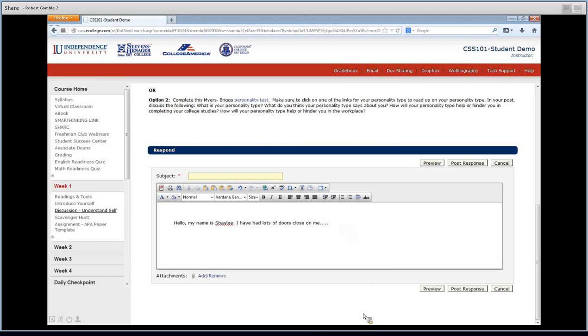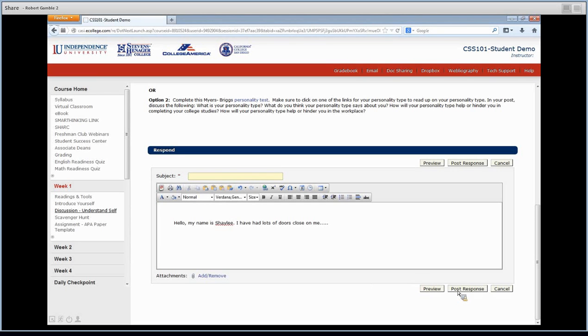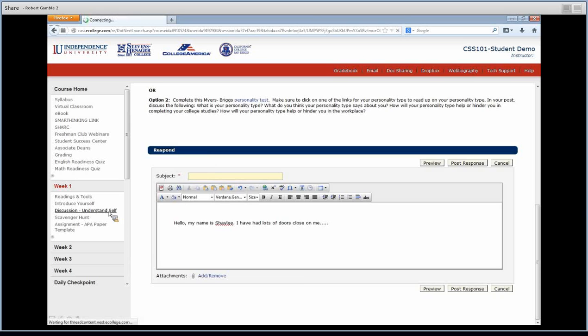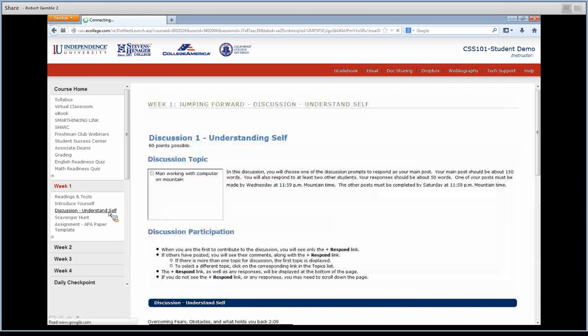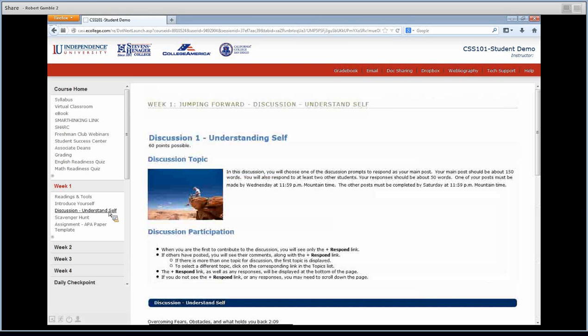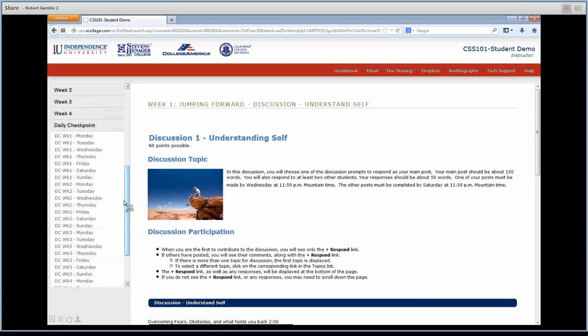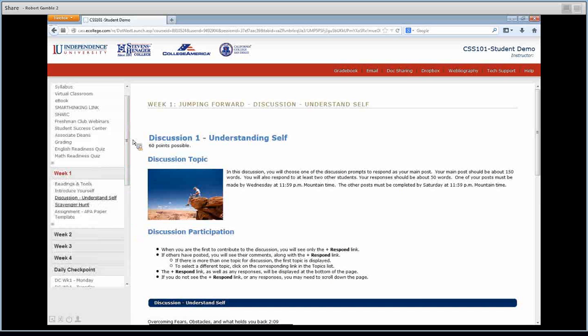Just make sure you have 150 words. When you're done, you're going to click post response, and it should post. Now, that's going to be your main post, and that's what I want you to do today. So, so far today, you're going to do a daily checkpoint, and you're going to do your main post for the discussion.